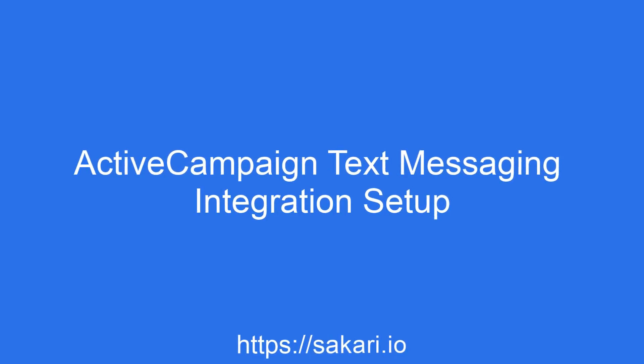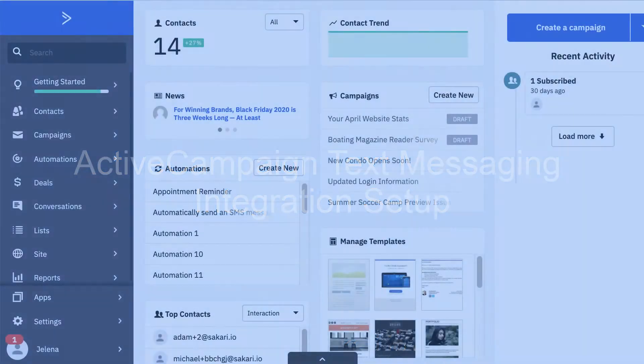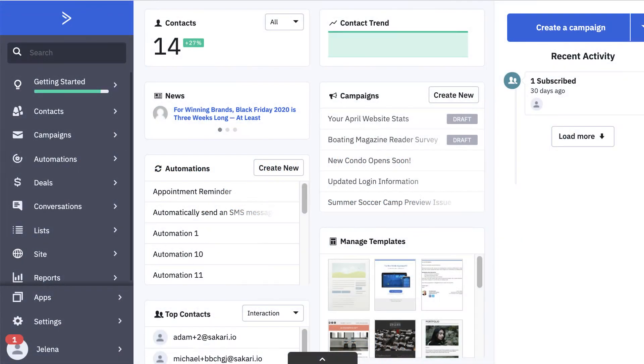Hey, this is Yelena from Sakari and in this video I'm going to show you how to set up the full ActiveCampaign and Sakari integration.